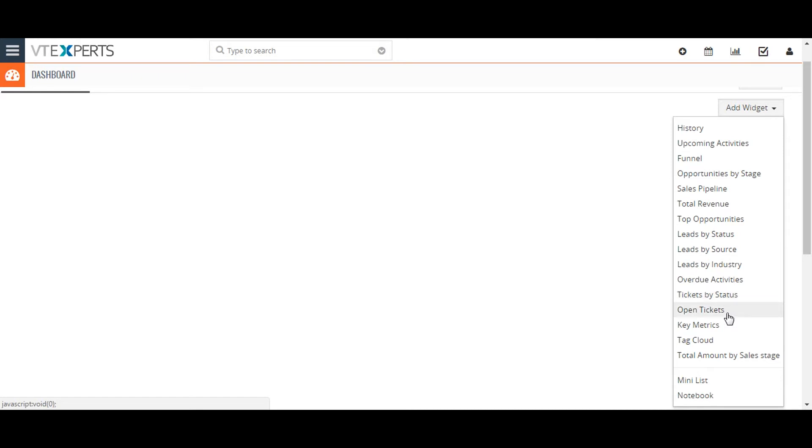Open Tickets shows a pie chart comparing the number of open tickets. Notebook widget allows you to write and save quick notes on the home page.